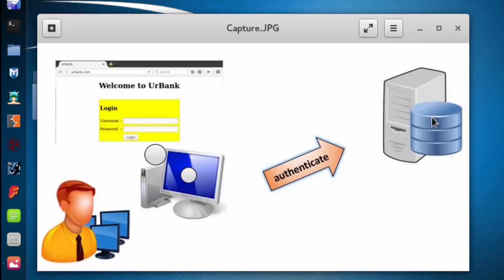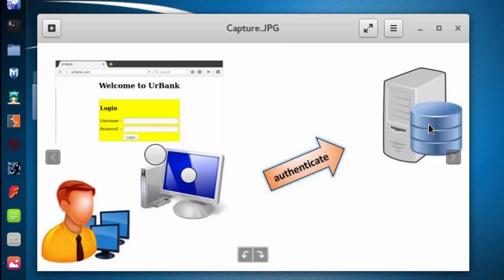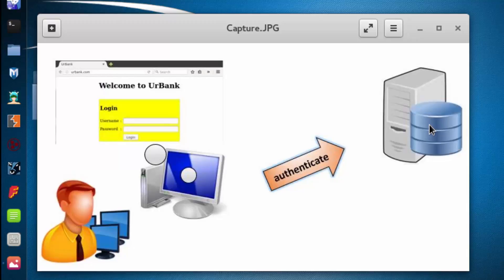So what we're going to do in this section is analyze how the data gets relayed via the HTTP POST method from the client side file to the backend server. The way we're going to do this is by using a utility known as Burp Suite.